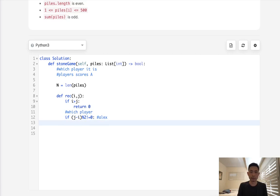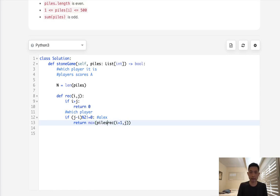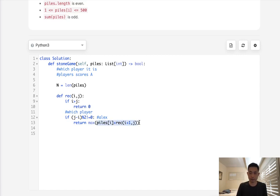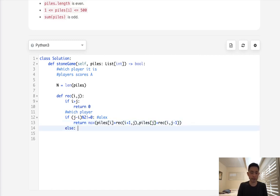And we will return, we can go down two paths. So we want to return the max of either recursive i plus one j, and we need to add piles of i here to get that score, or we will take the j and we'll decrement j here. We'll say j minus one and we'll add piles j.